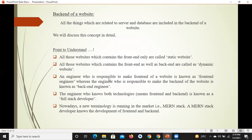एक ऐसा engineer जो front end बनाता है वो कहलाता है front end engineer, और एक ऐसा engineer जो front end भी बनाना जानता है और backend भी बनाना जानता है, वो engineer कहलाता है full stack engineer यानि full stack developer. A full stack developer is a web developer who knows how to create the front end and back end of a website.